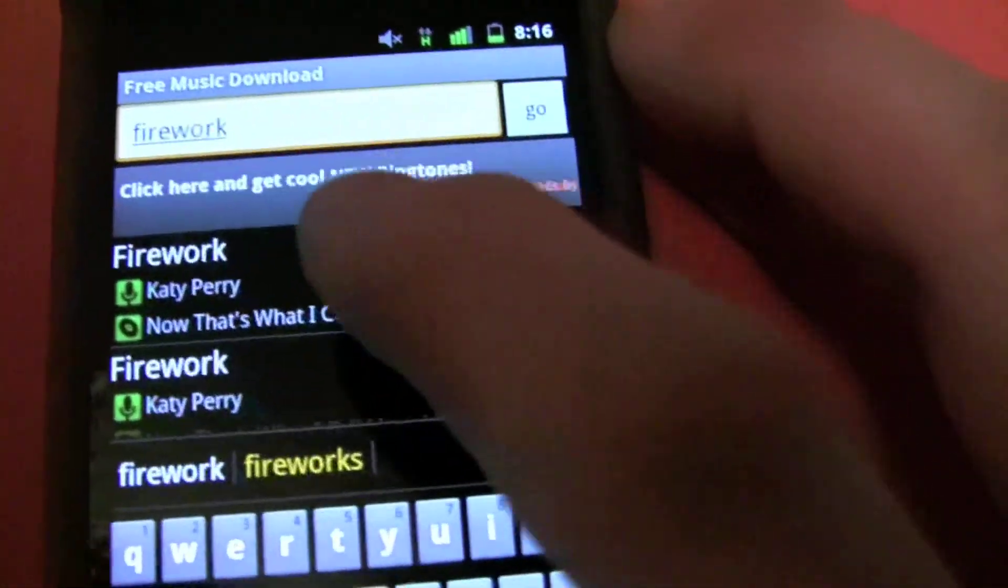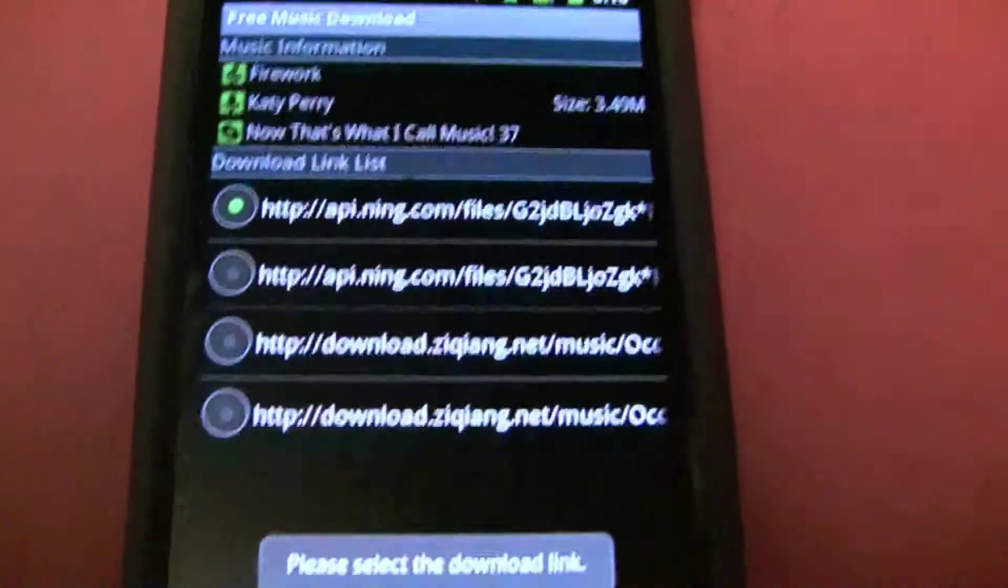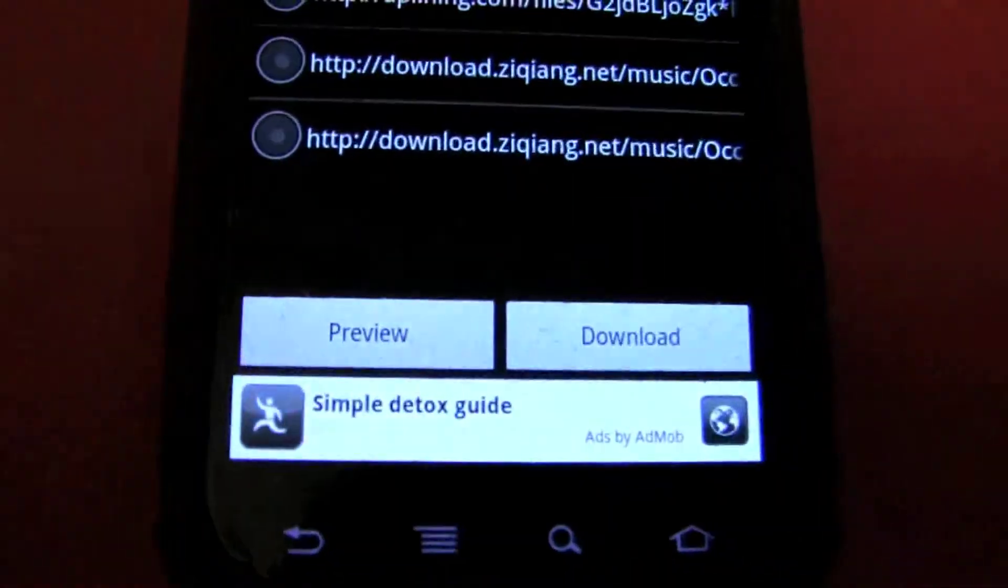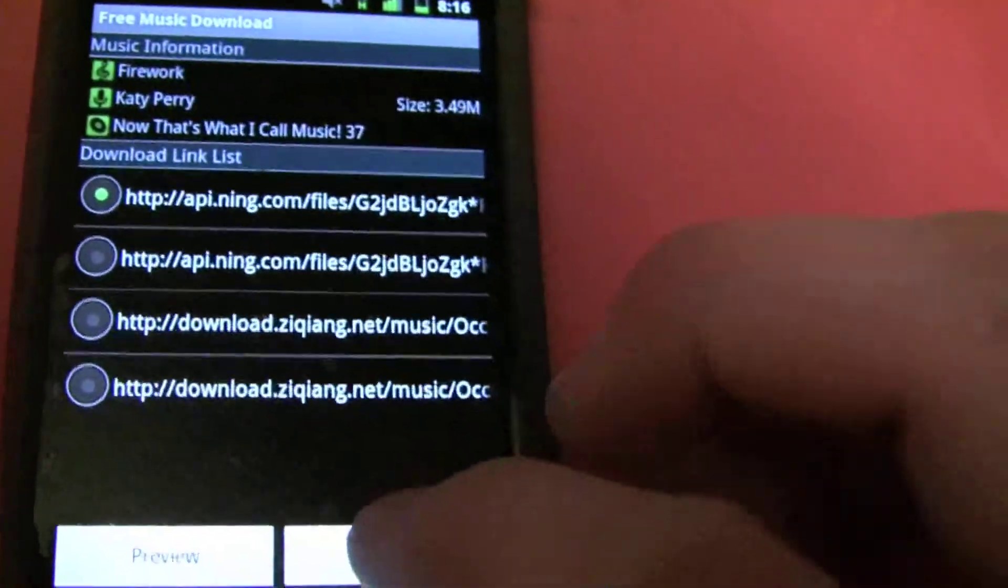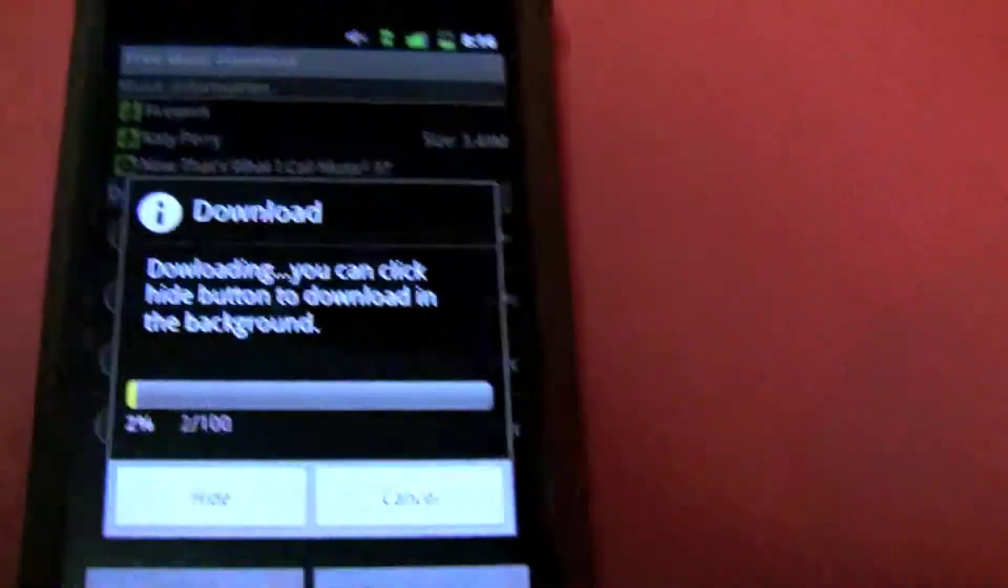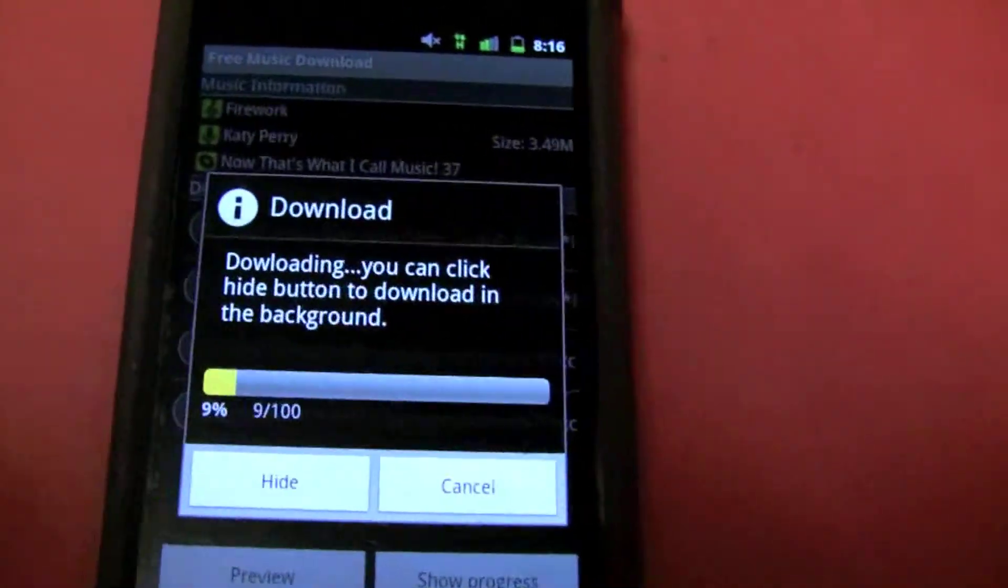It's going to search, and you can just pick the first link. Then you have a choice to either preview or download it. I'm going to hit Download, and it should go pretty fast with a pretty good 3G connection.